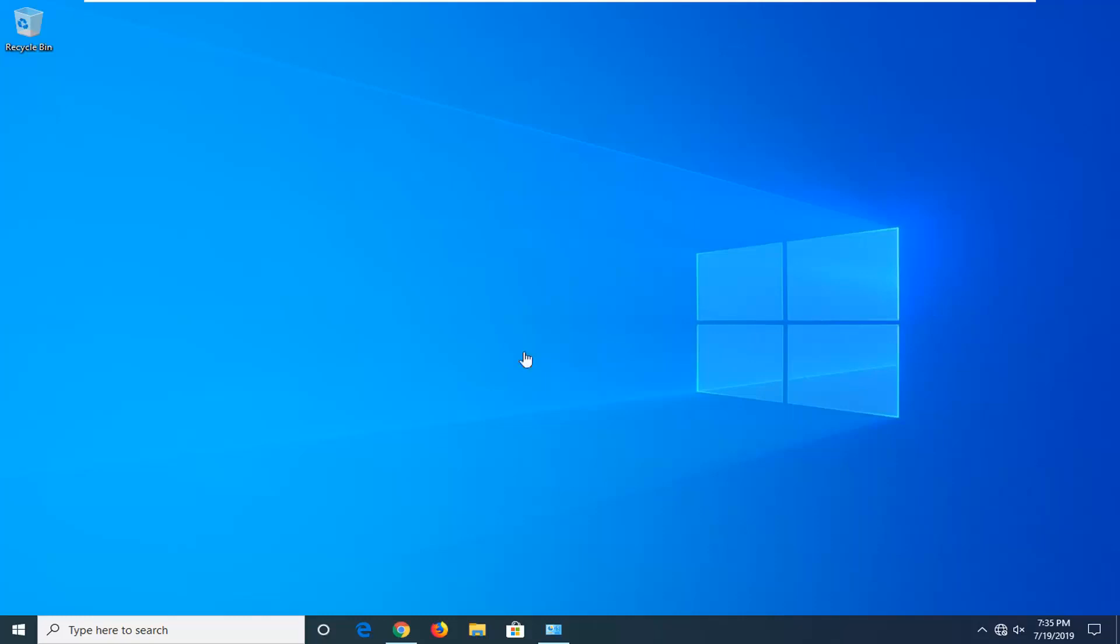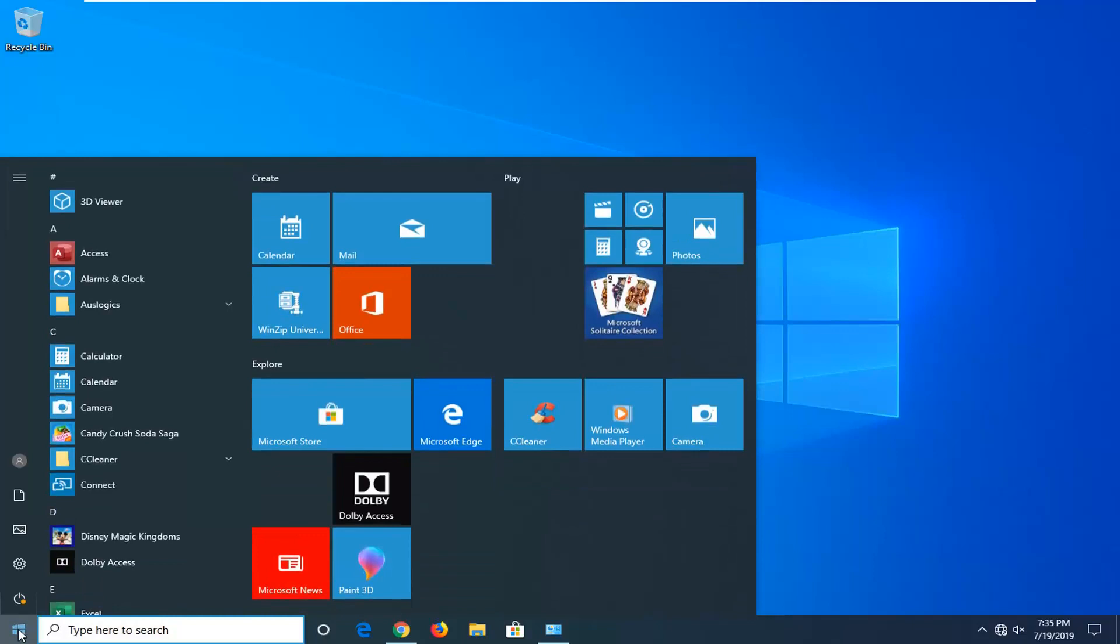We're going to start by opening up the Start button. Click on the Start button one time. Select the Settings gear icon on the left side; when you hover over it, it says Settings. Go ahead and left-click on that.